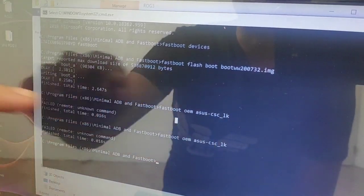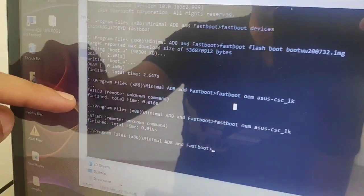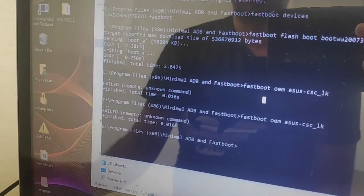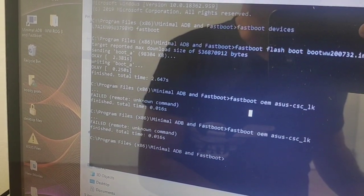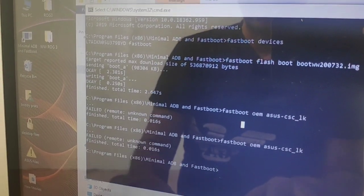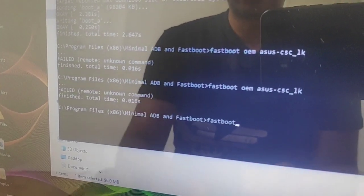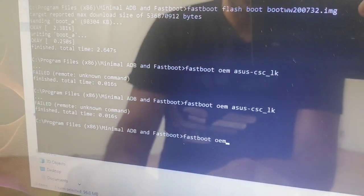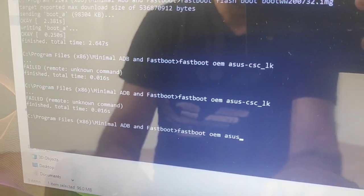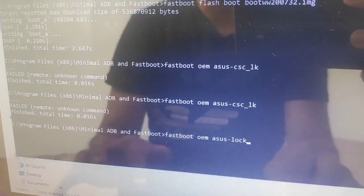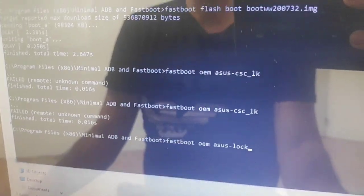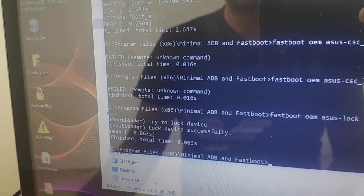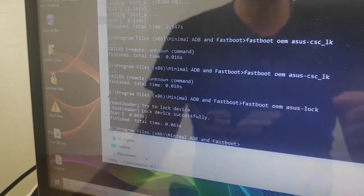In the old version, typing 'fastboot oem asus csc lock' was supposed to lock the bootloader, but on the ROG 3 it always says Failed. There's a new way: type 'fastboot oem asus/lock' and click Enter. You'll see 'Lock device successfully' — the device has been locked successfully.